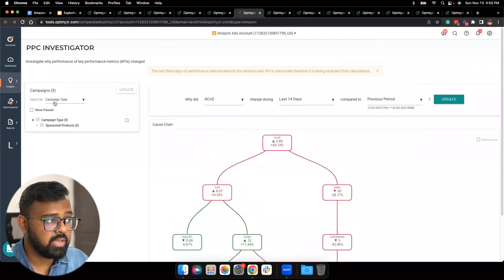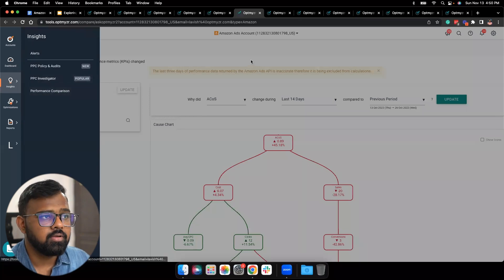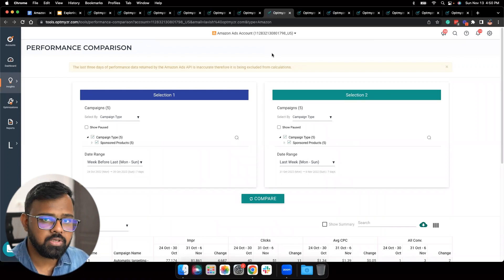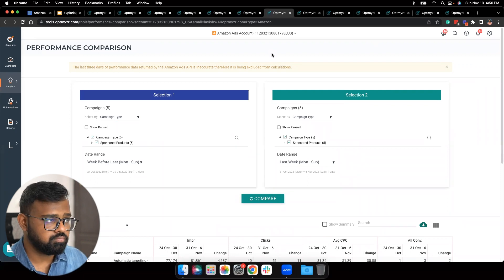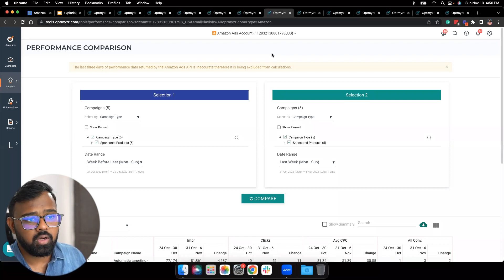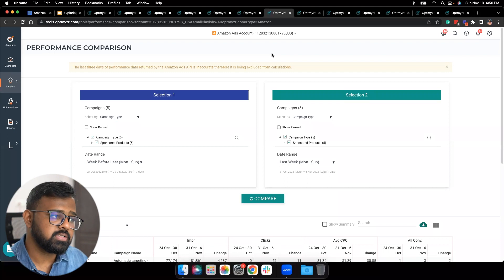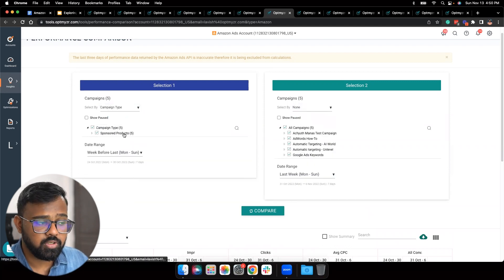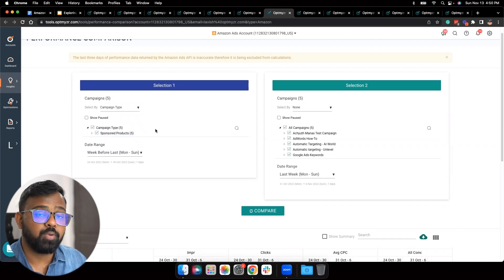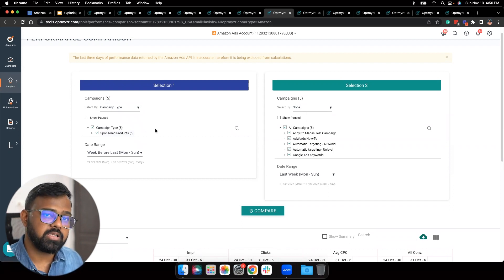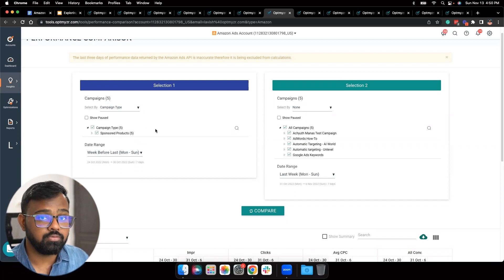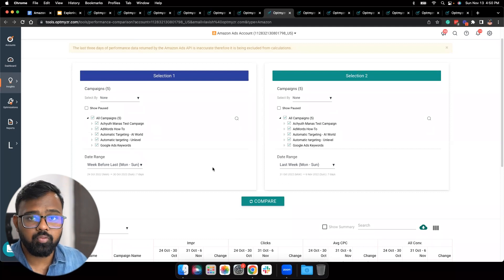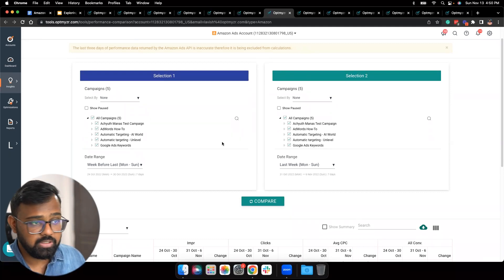The last insights tool I'd love to show you is the Performance Comparison tool. What it does is let you compare any combinations of campaigns or ad groups across different date ranges, so you can see how two different campaign types or campaigns compare with each other. You can select by simple campaign names or by campaign types. Currently I only have Sponsored Products, but if you have other types like Sponsored Brands, you could compare Sponsored Brands campaigns versus Sponsored Products campaigns. You can choose a date range — by default we're looking at last week versus the week before last — then hit Compare.